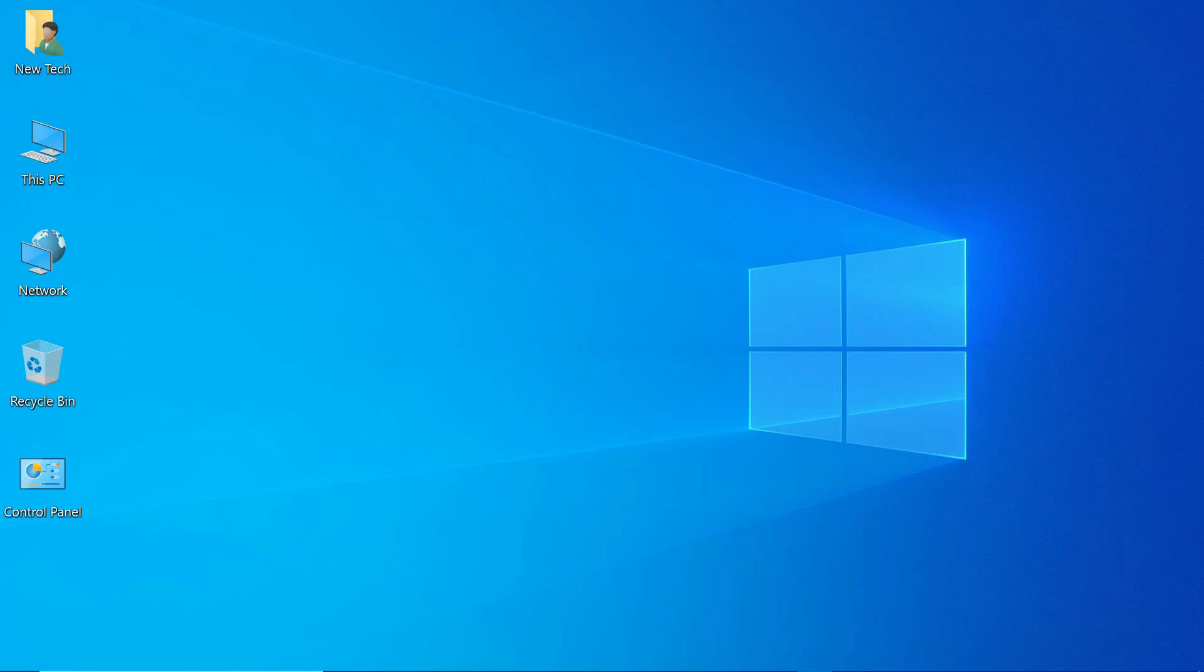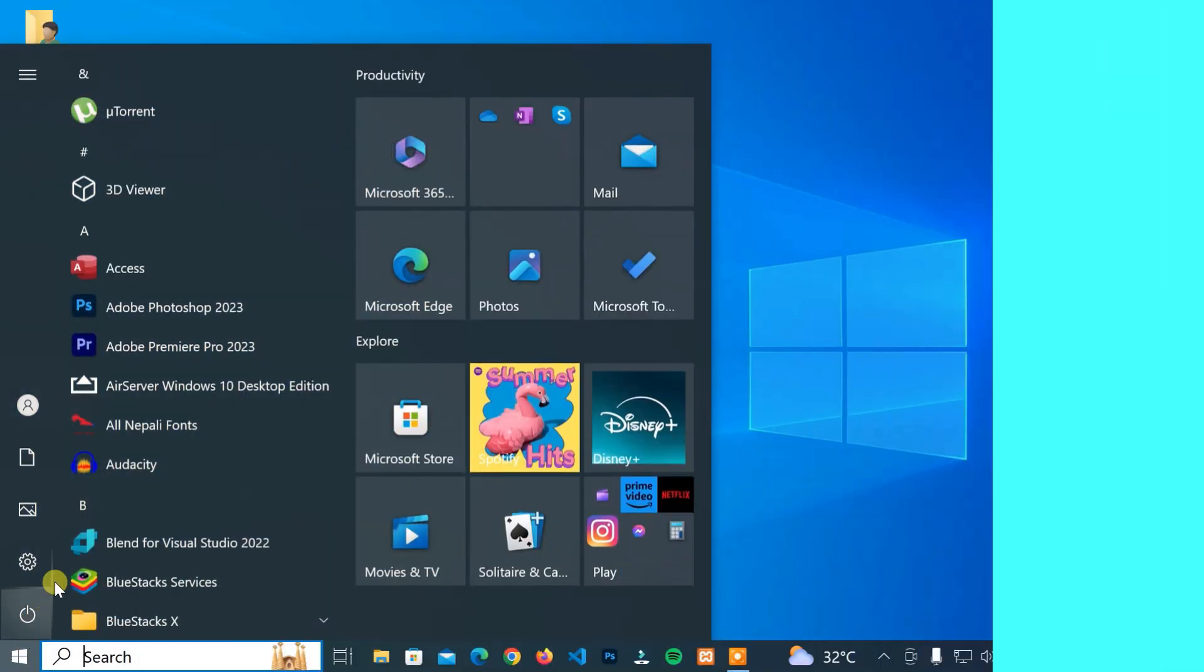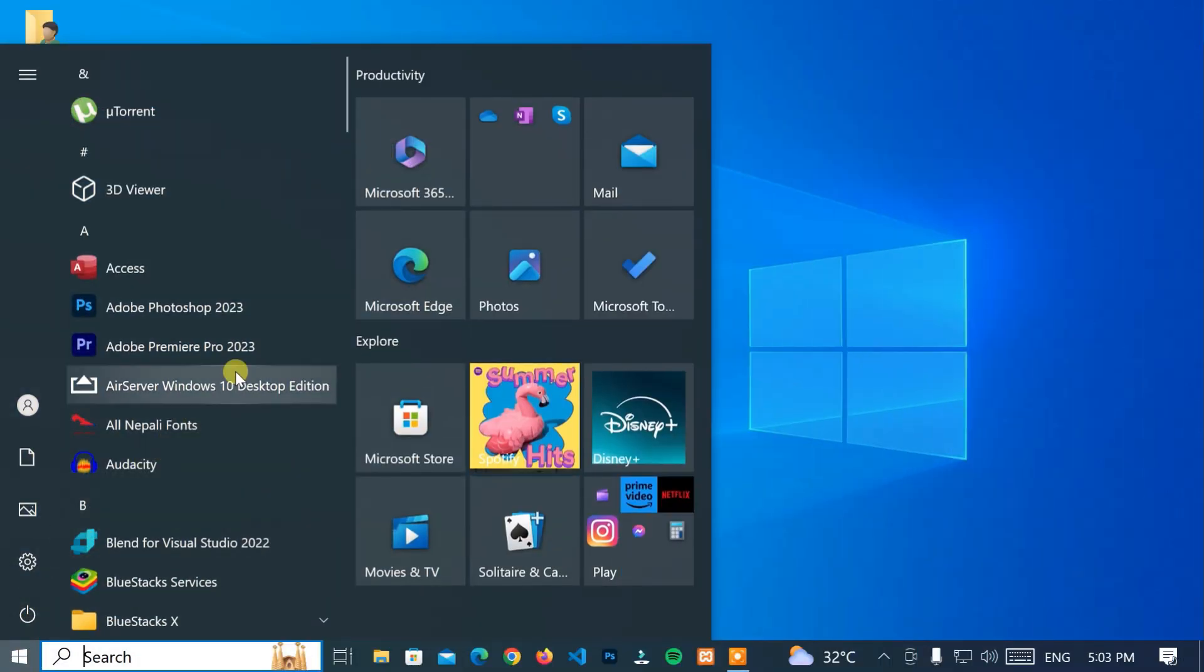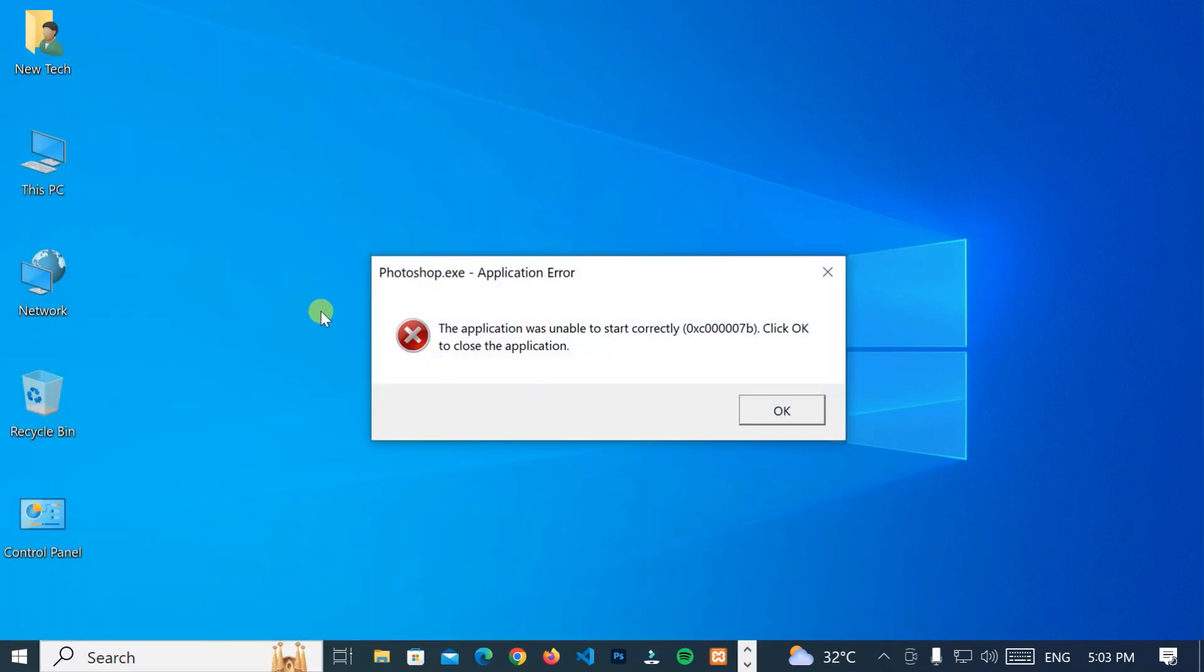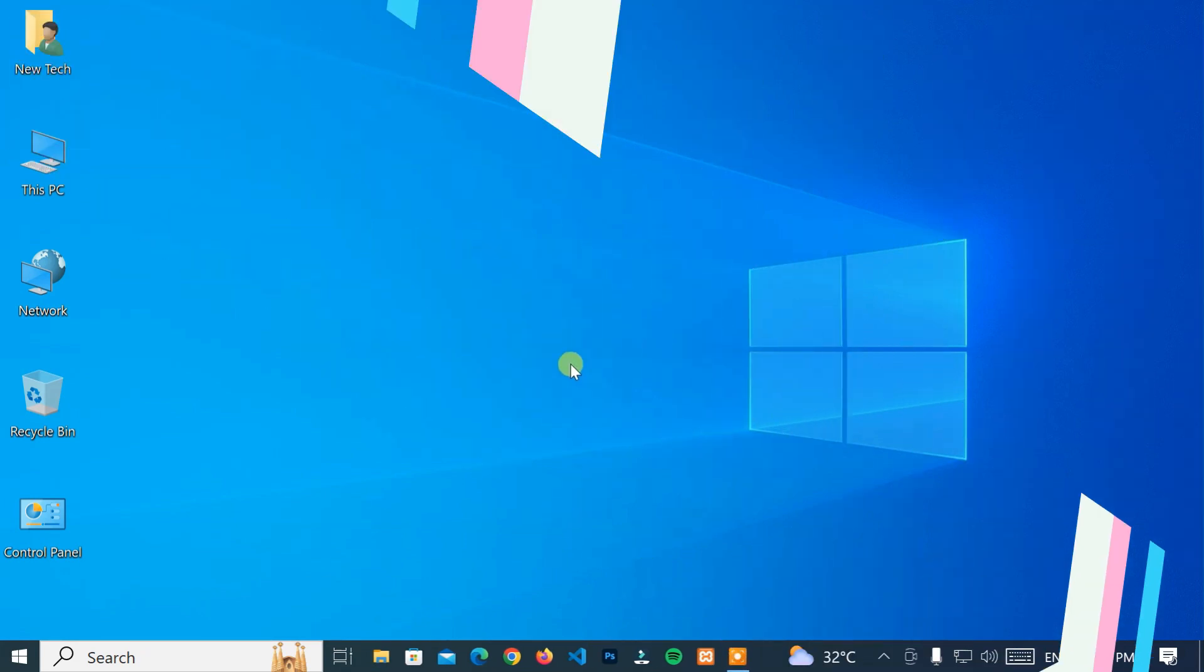Hello everyone, welcome to NewTek. I am with another quick tutorial. How to fix the application was unable to start correctly. Click OK to close the application. Now let's start.